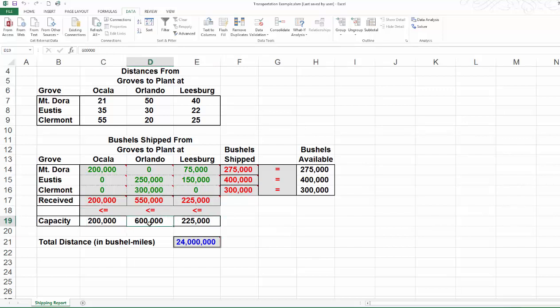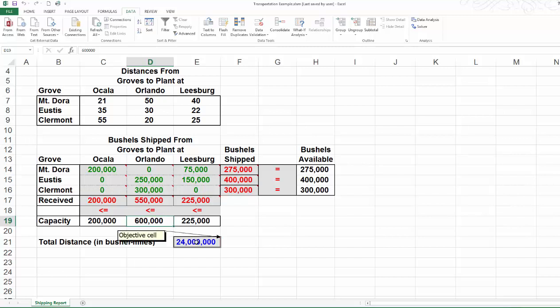For Orlando, they received 550,000 bushels, which is less than their processing capacity. It happens only because we don't have enough supply anymore. In the end, the total bushel miles is minimized. It turns out to be 24 million bushel miles. That's the optimal value of our objective function.